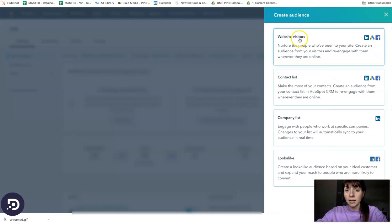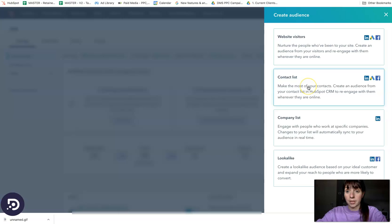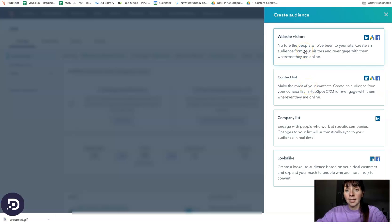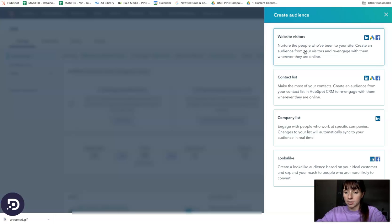Here you can choose between website visitors and contact list. We usually create an audience based on website visitors if we want to run a retargeting campaign.